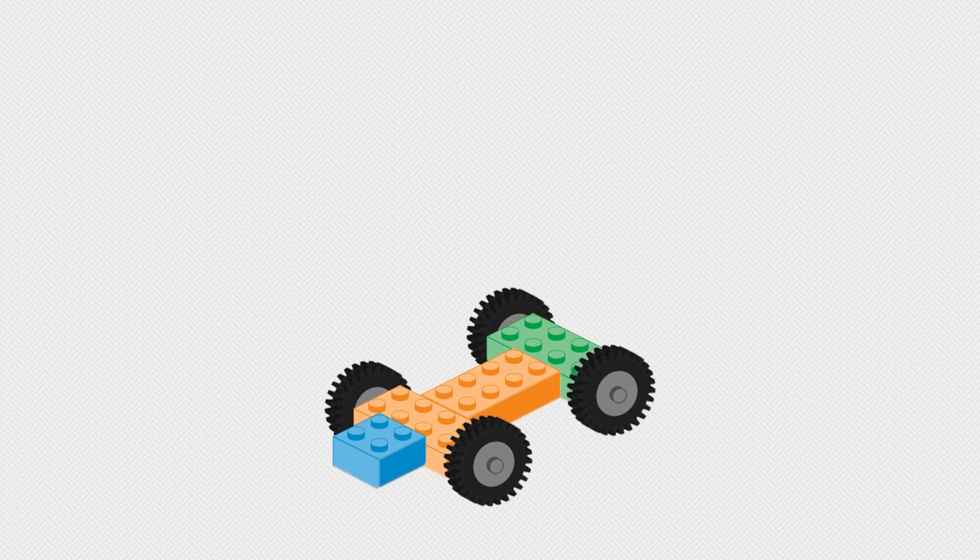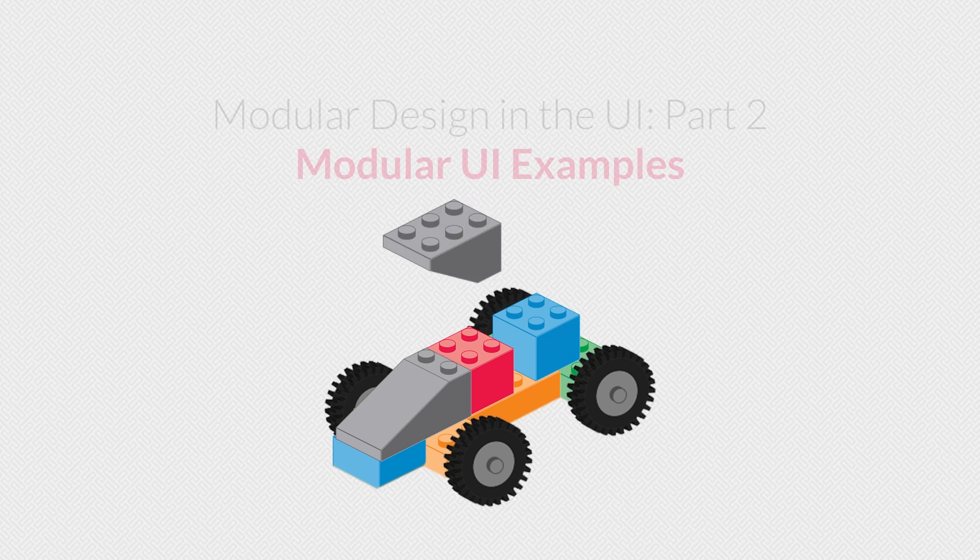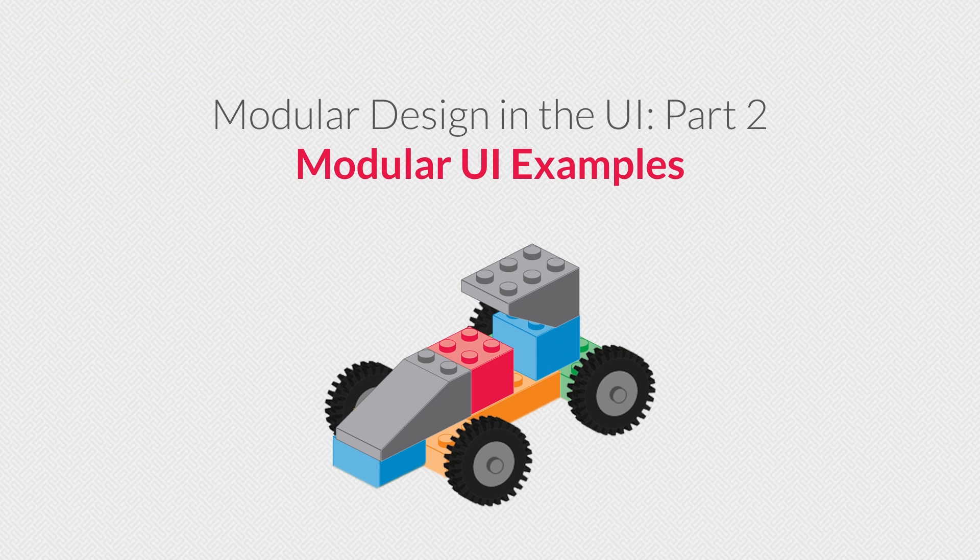Welcome to Part 2 of Modular Design in the UI. In this lesson, we'll look at some examples of modular UI.